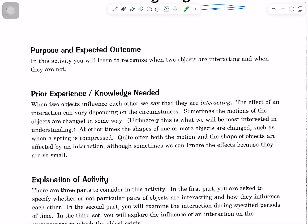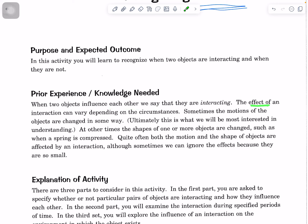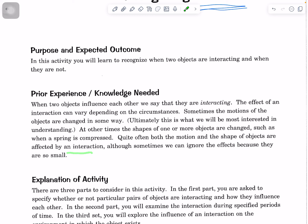When two objects influence each other, we say that they are interacting, and the effect of this interaction can vary depending on the circumstances. Sometimes the motion is changed — that's usually what we're looking at in this force and motion section. But other times the shapes of one or more objects are changed, such as when a spring is compressed or stretched. Quite often, both the motion and the shape of objects are affected, even if we may not see the change in shape.